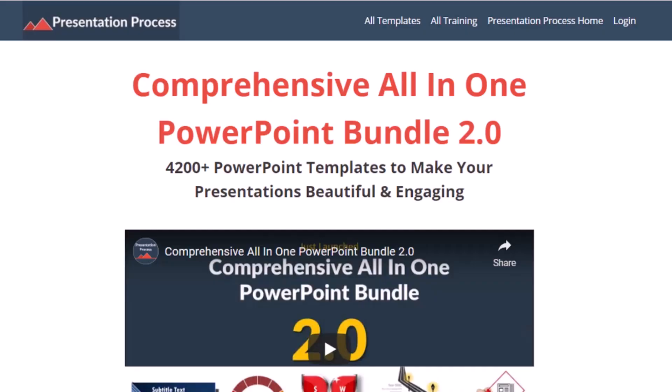But before that, I am Ramgopal from PresentationProcess.com, the creator of comprehensive all-in-one PowerPoint bundle, a collection of more than 4500 premium animated PowerPoint templates that help you create beautiful and engaging presentations in minutes.